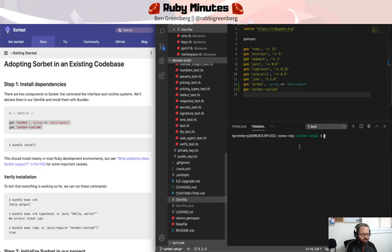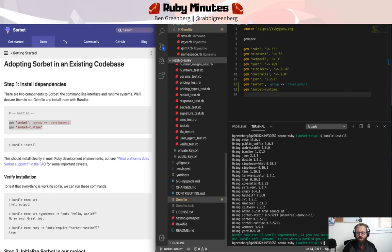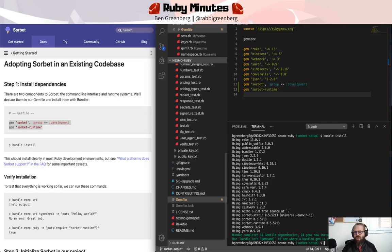And we're going to bundle install these gems. And what are we installing it into, you may ask? We are actually installing it into the Nexmo Ruby SDK, which is the Ruby gem to access the Nexmo APIs around video, voice, two-factor authentication,